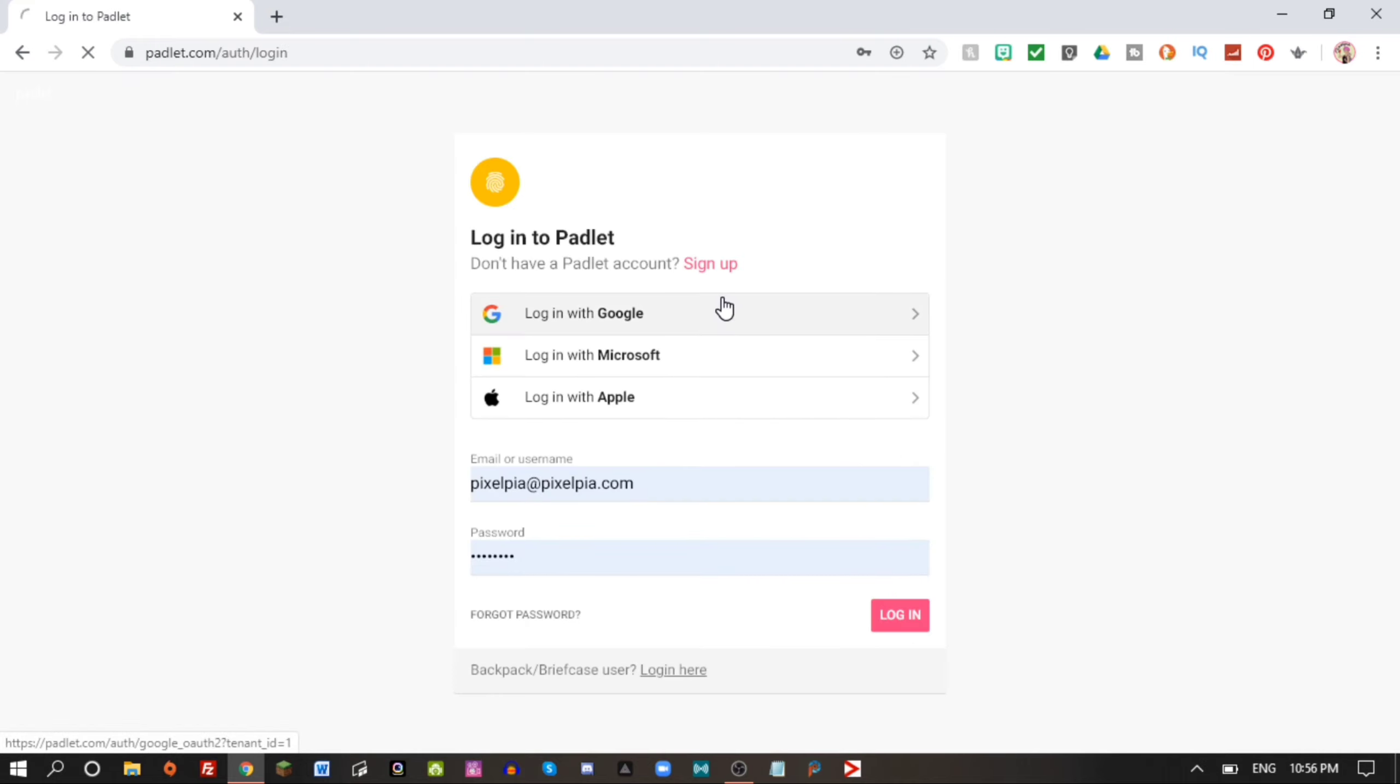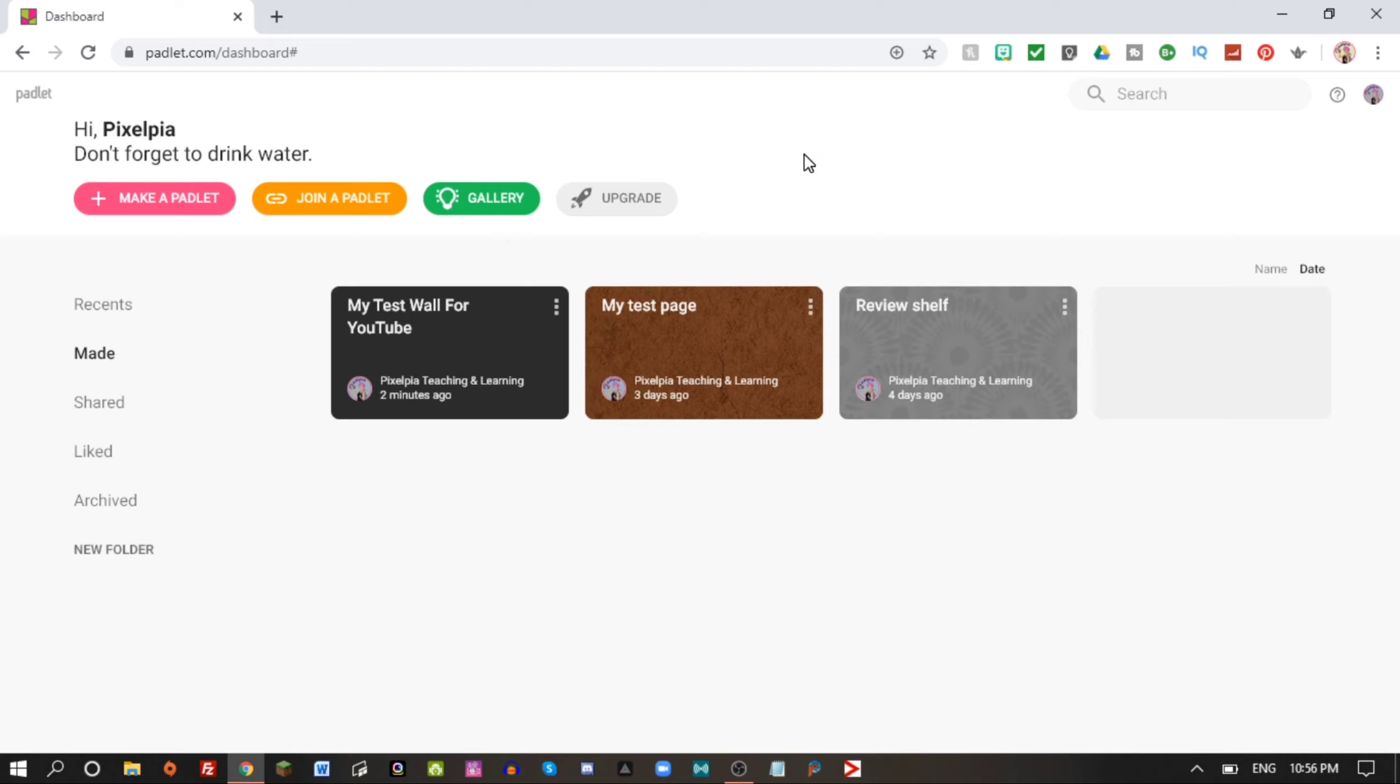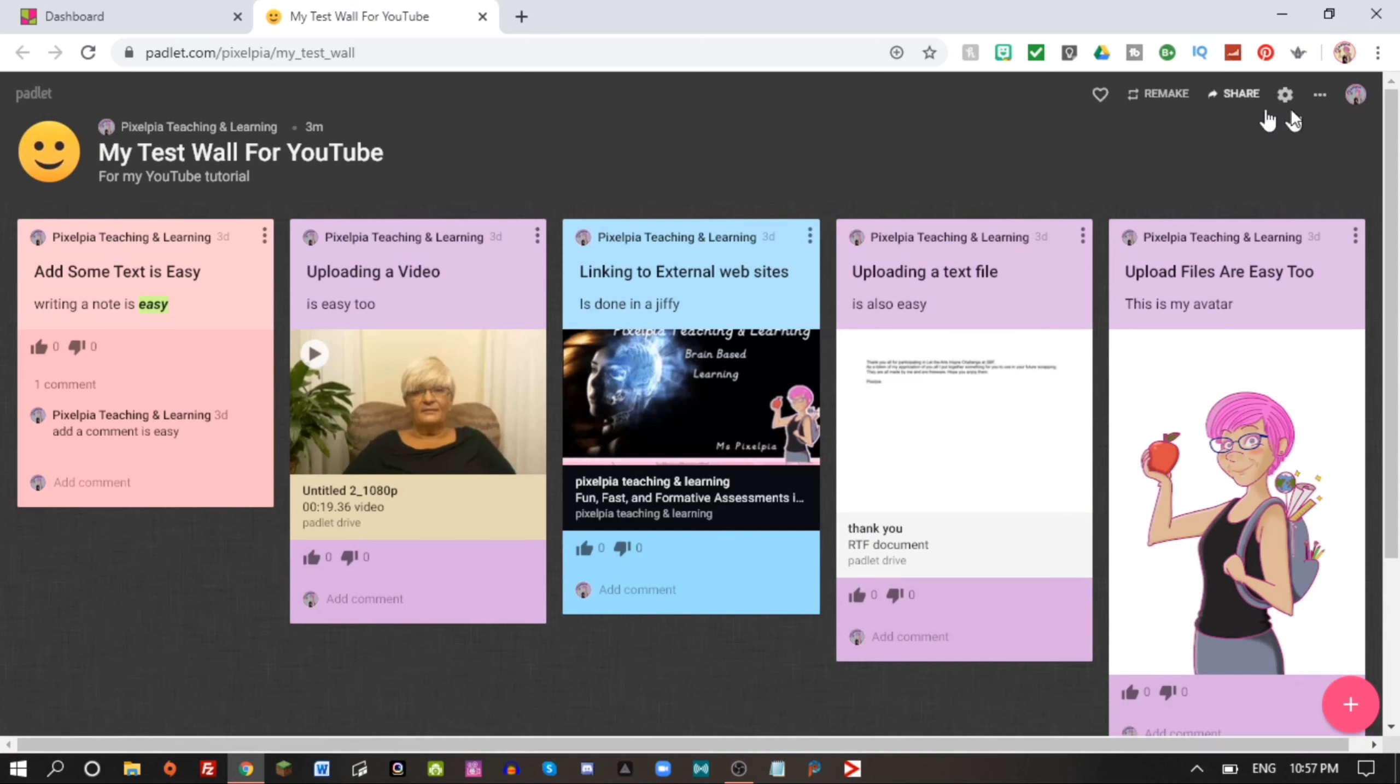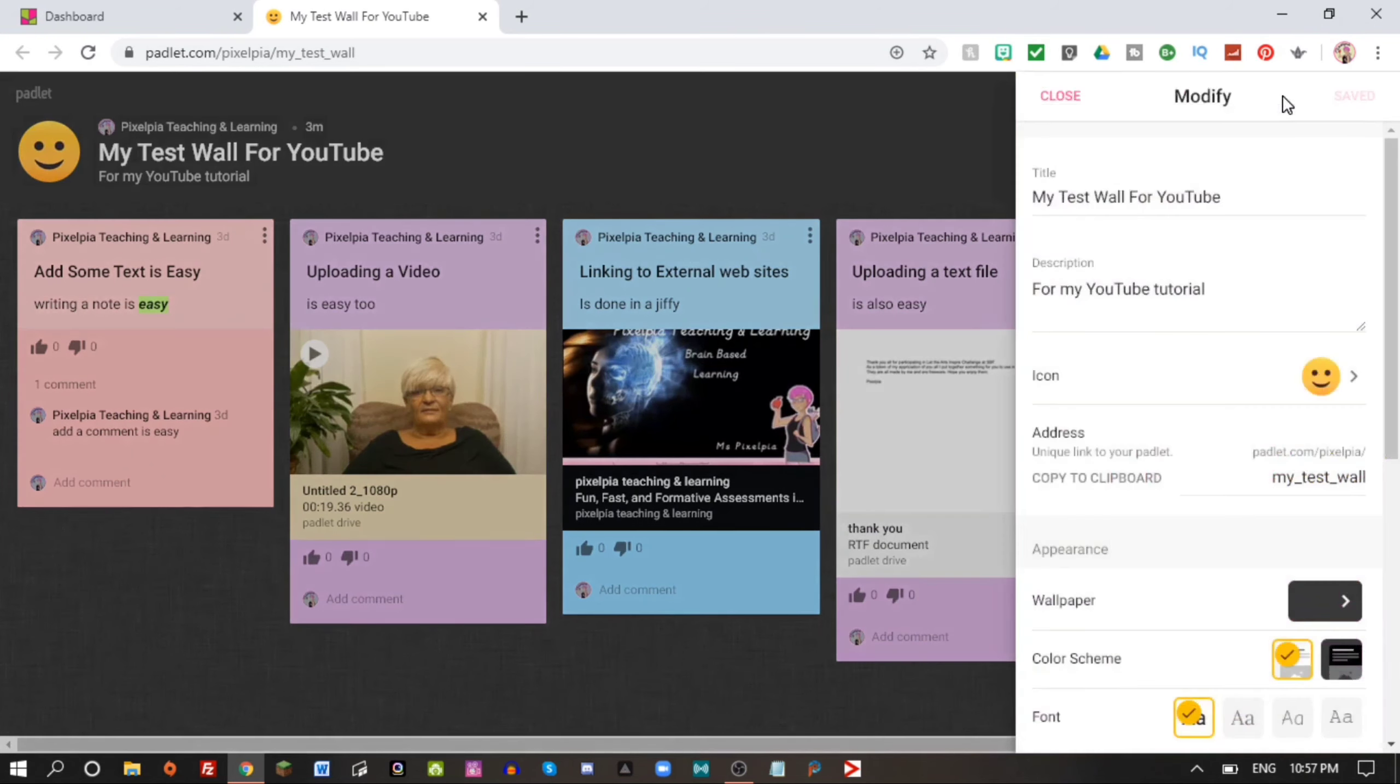So let's move over to the computer and take a look at what we have done so far and continue the work. Okay, time for tutorial part two. Here we are back at Padlet.com. Let's log in and I use my Google account as always, and we end up at our dashboard.